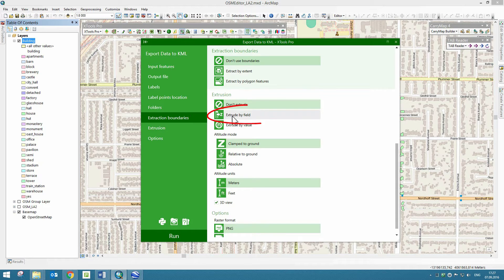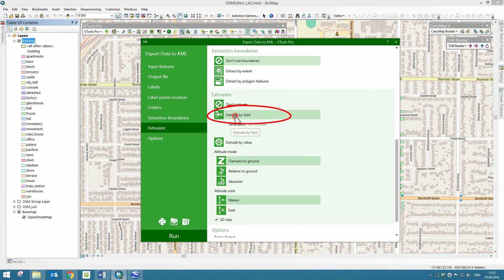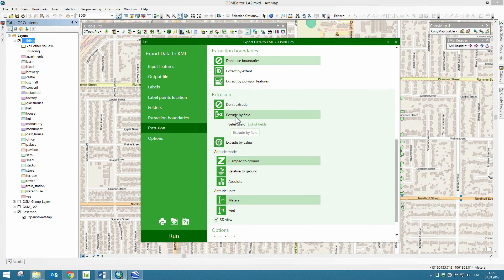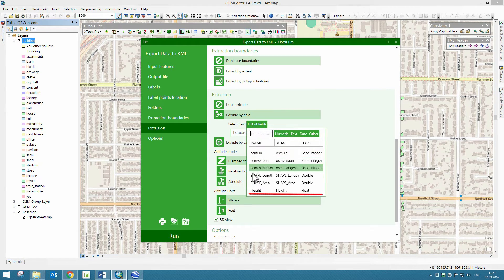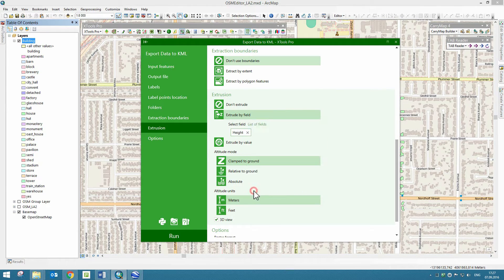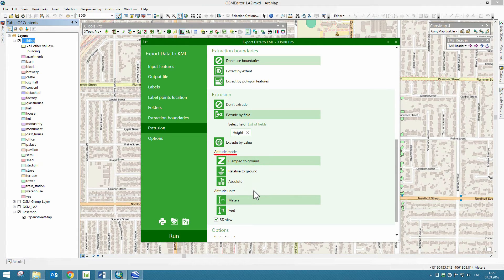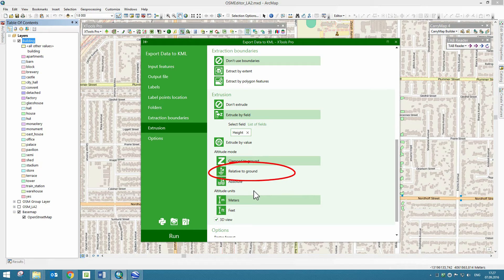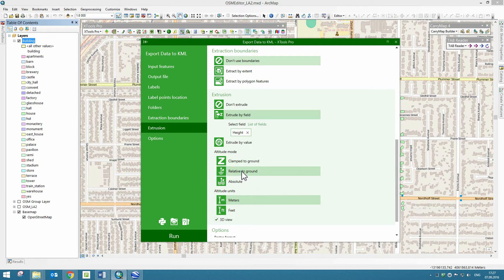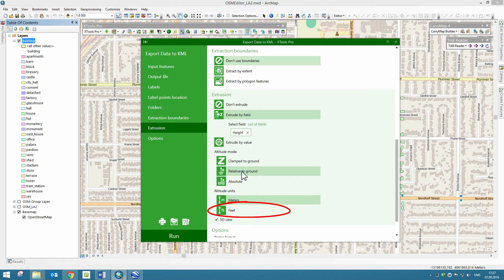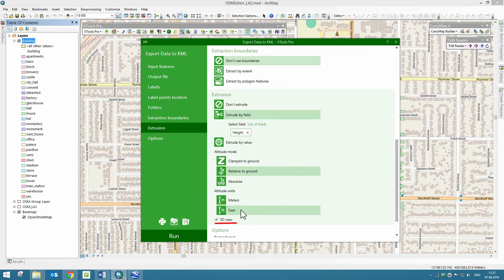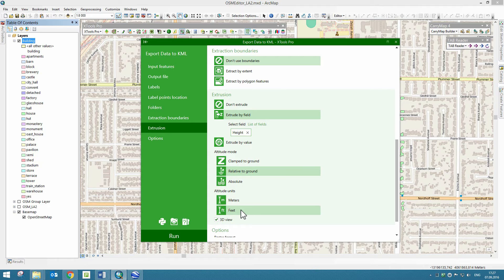Let's use the Extrusion option provided to create pseudo-3D features in the output KML file. The exported features will be extruded based on the values from the Height field. Now we are going to specify the Altitude mode. For that, we select Relative to Ground, as we want to disregard actual elevation of the terrain beneath the extruded features. Select Feet as Altitude units. Let's enable the 3D View Extrusion option so that extruded features are shown as solid 3D objects.